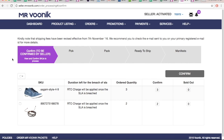The Confirm tab is provided to confirm your ability to fulfill the requested order. If you have all the SKUs ordered available with you, select this drop-down button and click 'All in Page'.